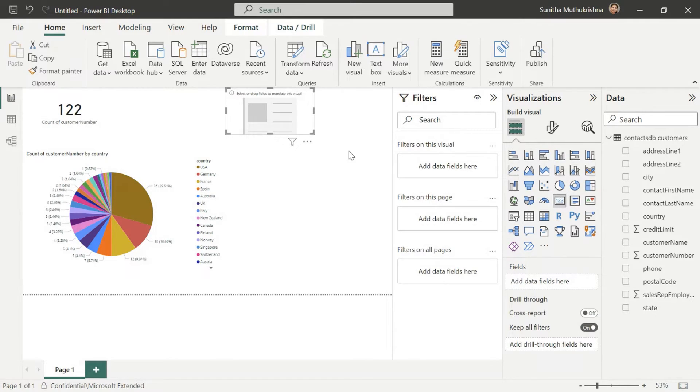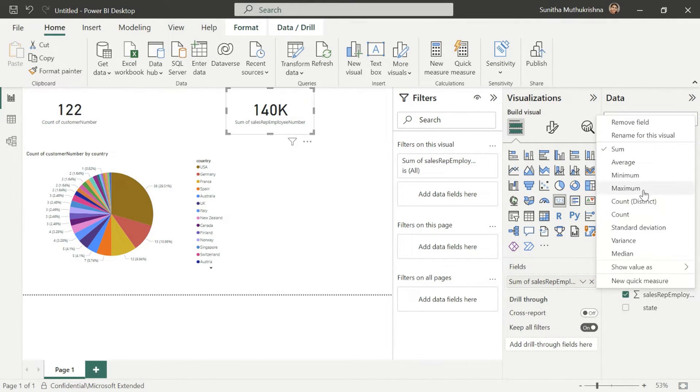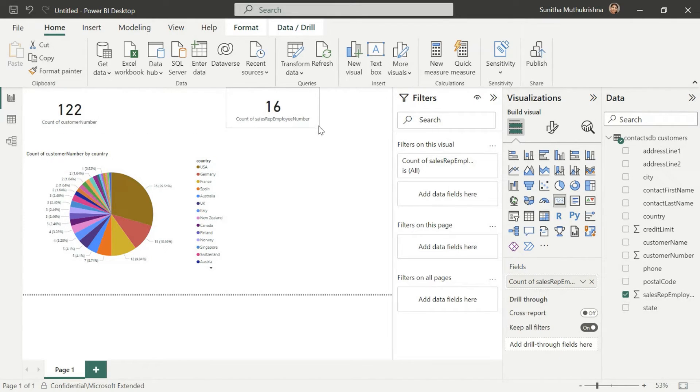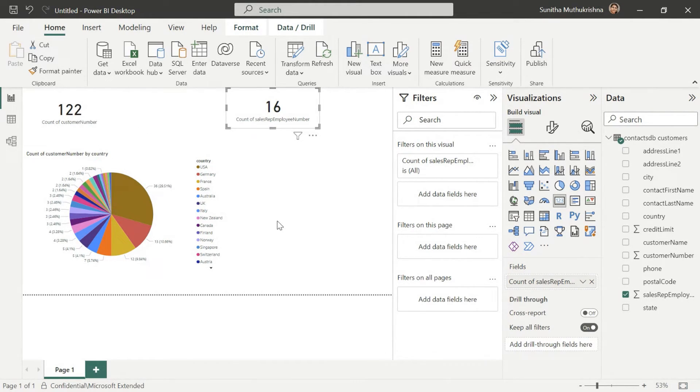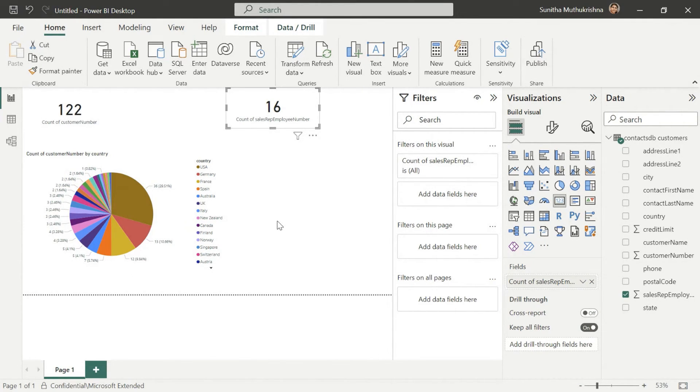Now let's see if we want to look at how many sales reps are actually working with a lot of these customers. Let's create another card. So there are total number of 16 sales reps that you have in your company that are working with 122 customers. So this was a simple view on how you can use some of the data in Azure database for MySQL within Power BI and build out all the insights that you need for your business needs.